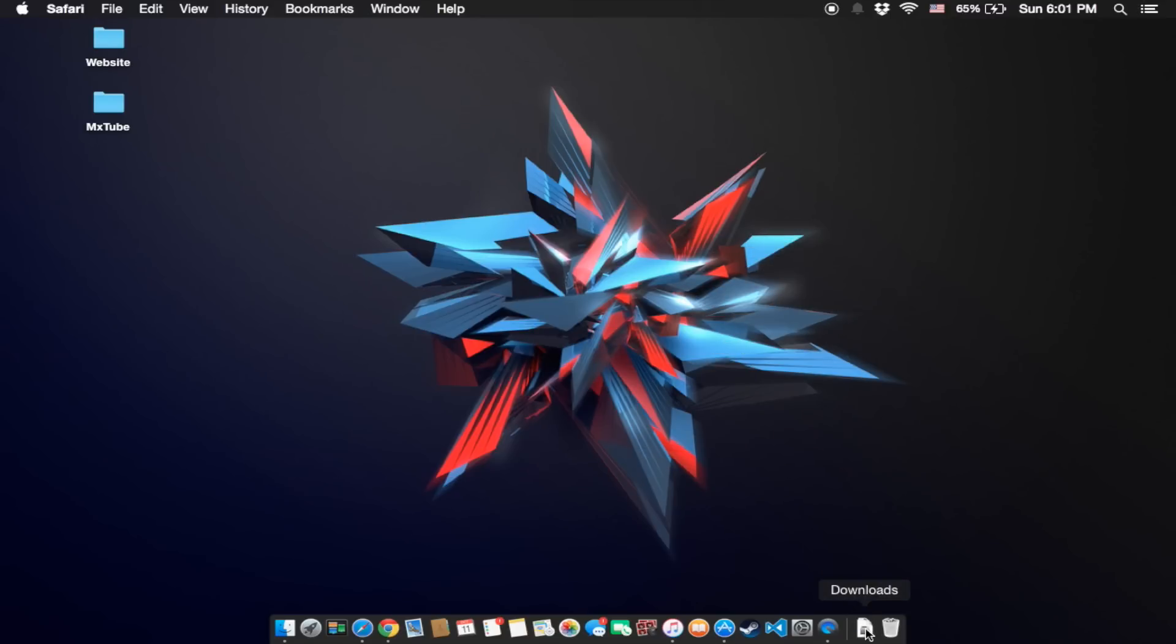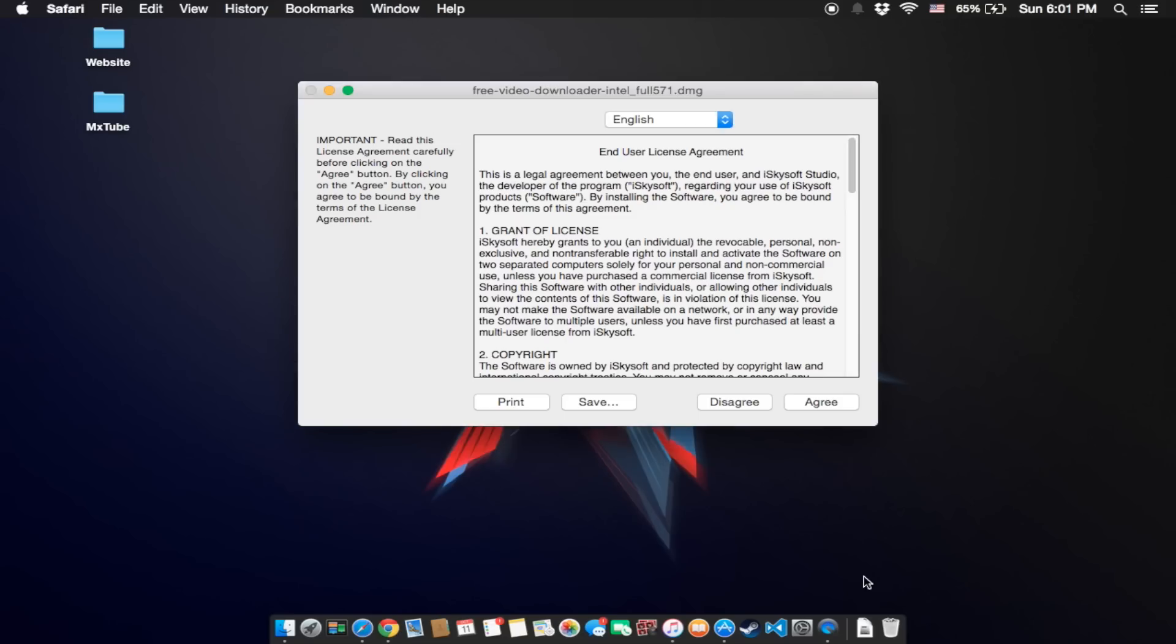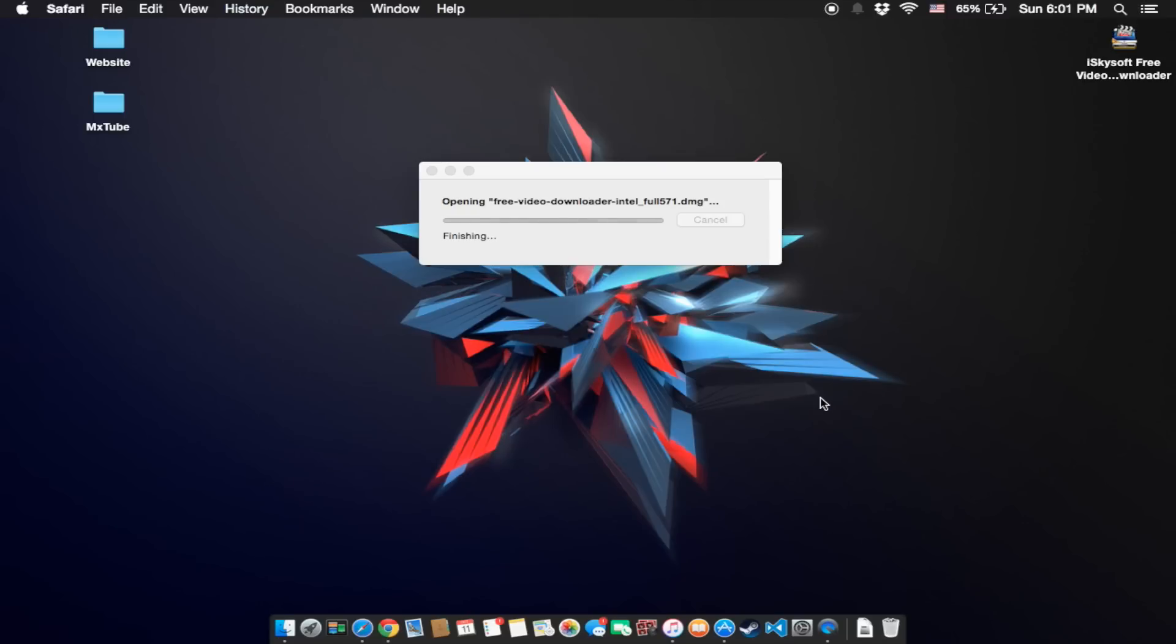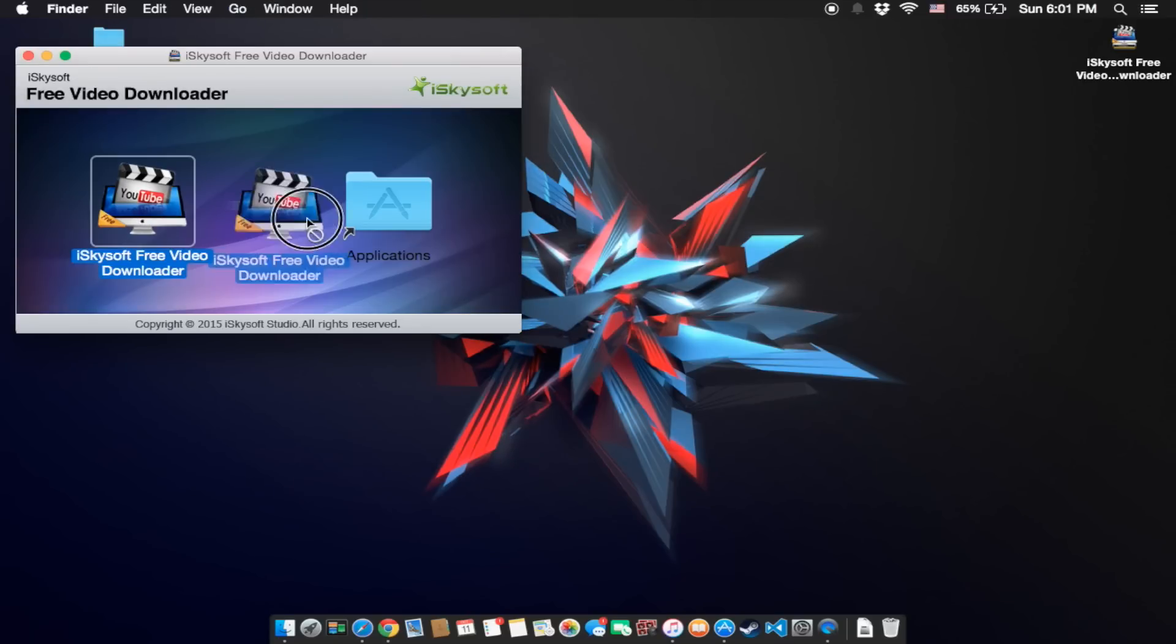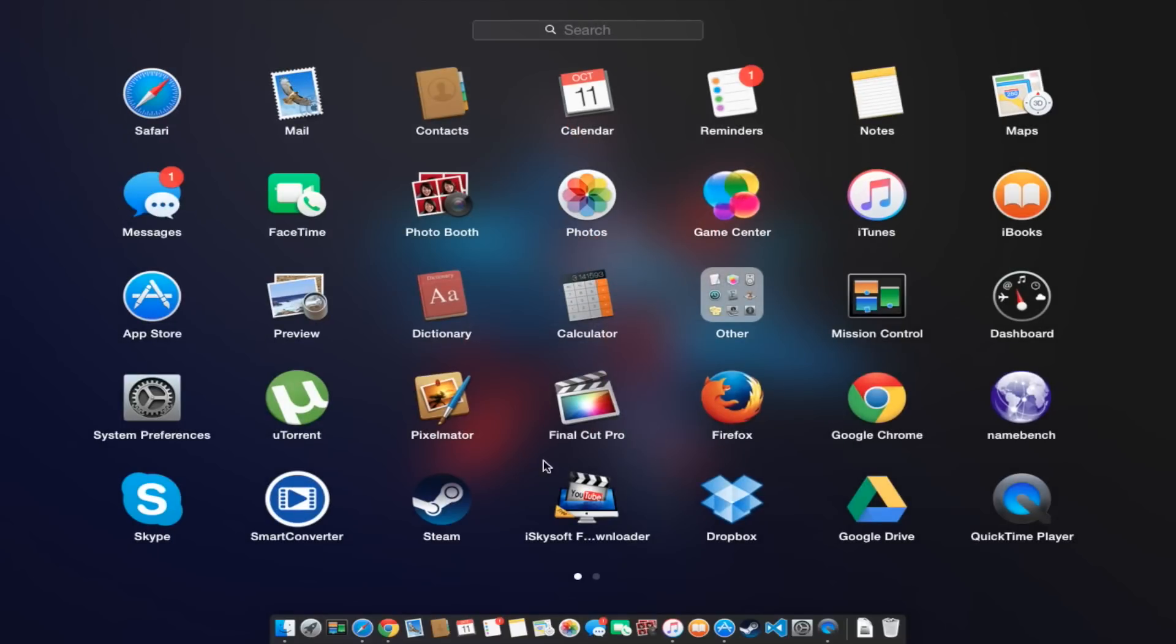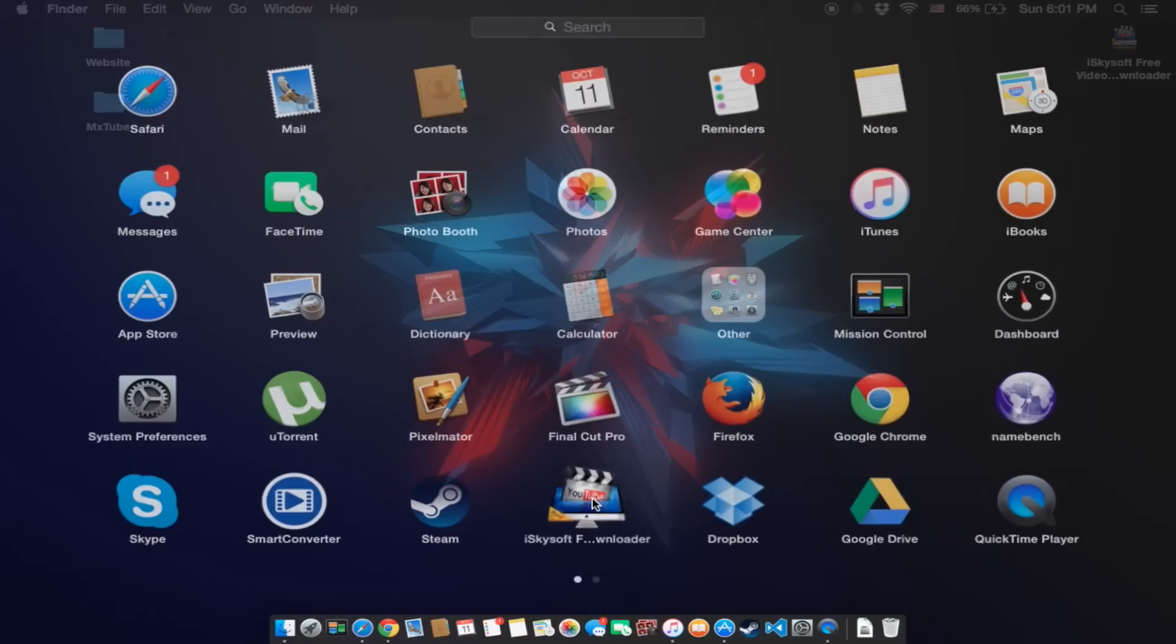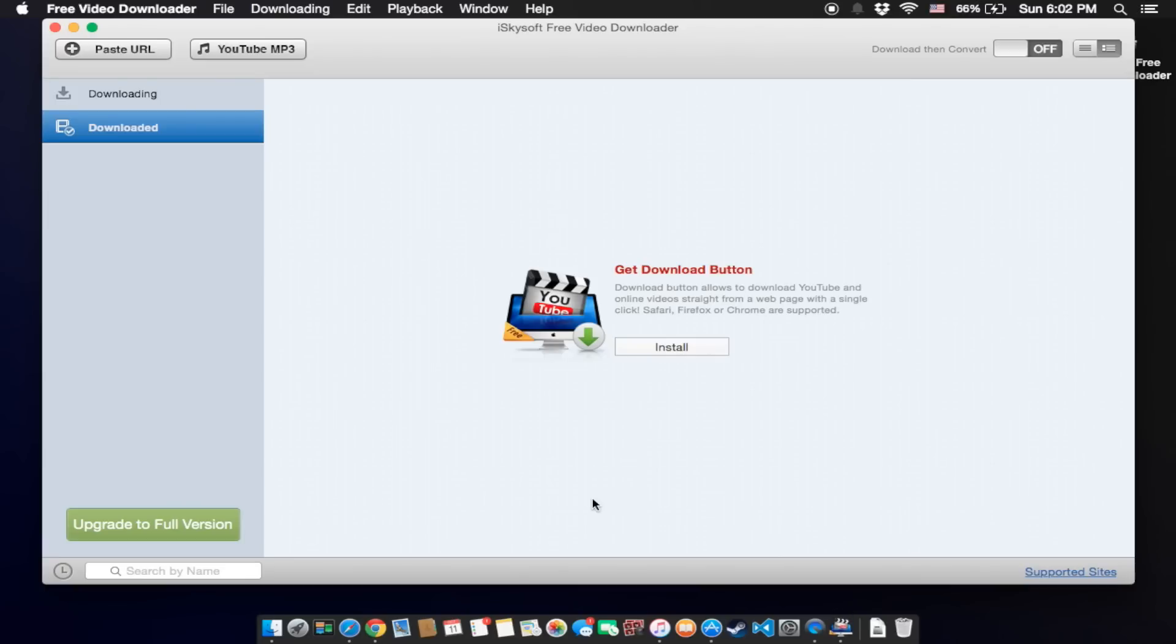Once you download the application, click on it, agree, and drag it into application. You can go ahead and open it right here. It should look like this one.